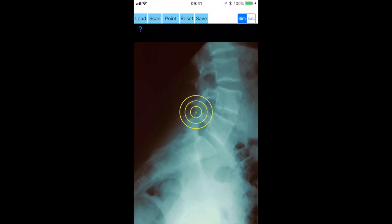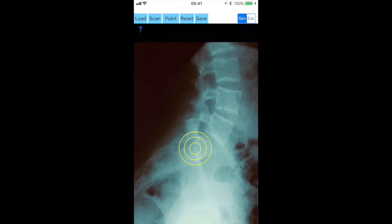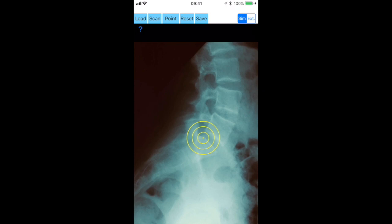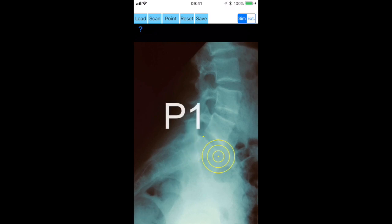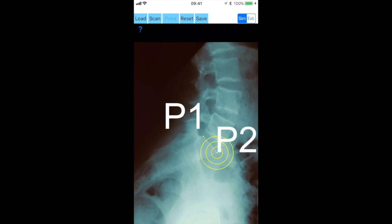Once you load or capture the patient's image, by default the simple method is highlighted. With the transparent circular template you aim to locate the posterior corner on the top margin of S1 of the sacrum, and by clicking the point button the point P1 is marked. By clicking the point button at the anterior corner of the superior end plate of S1 vertebra, the point P2 is marked.